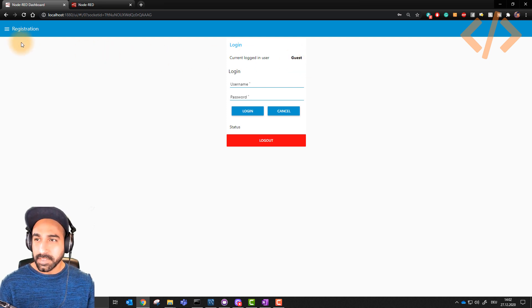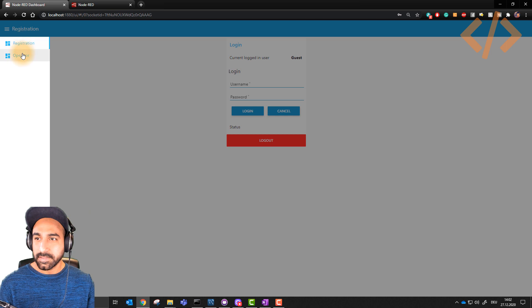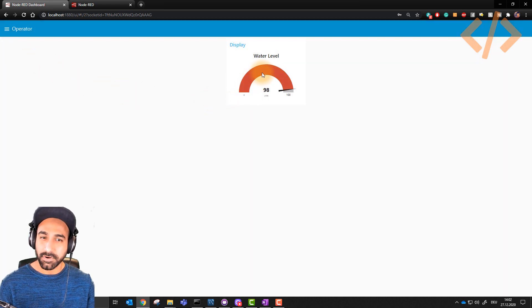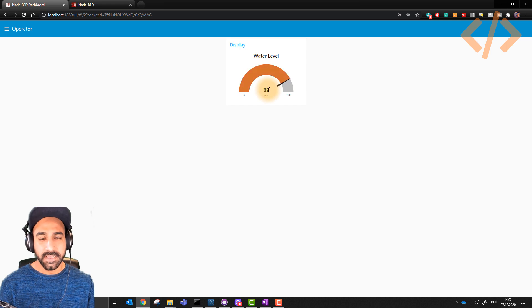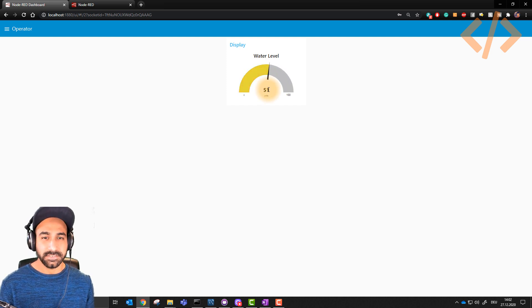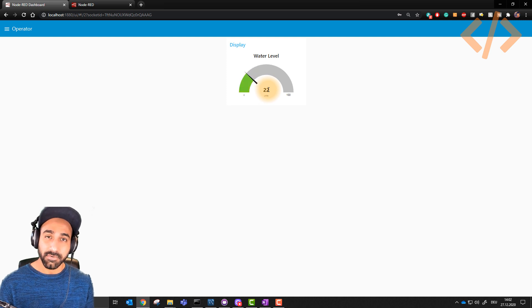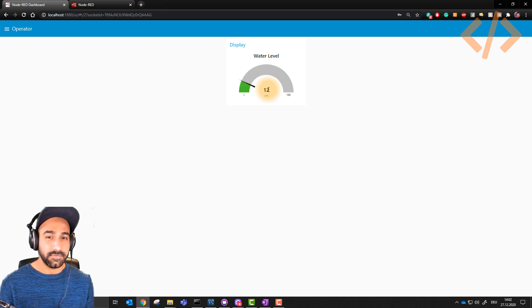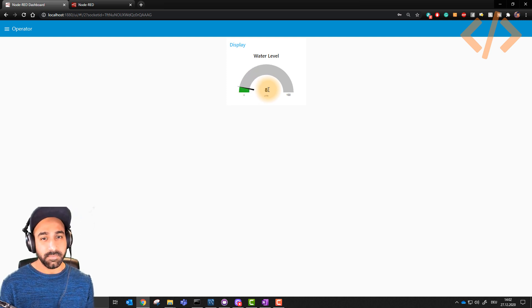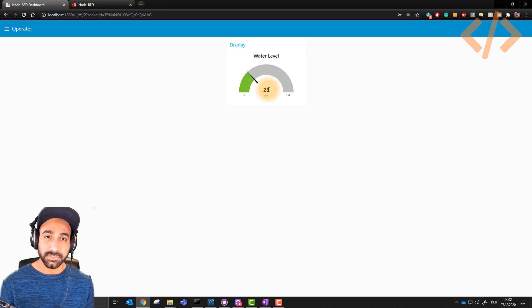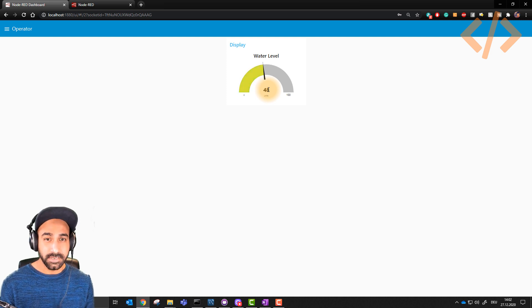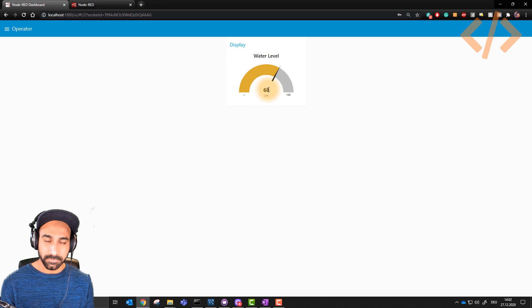All we have for the guest is on the left side, you can see registration and the operator. In the operator screen, he can just visualize the process. This is a dummy process in which I have a water level which is increasing and decreasing just to show a dummy process. Here it can be your own process. For example, if you're monitoring some level, you can show some level to the guest so he can only see, he cannot control it.